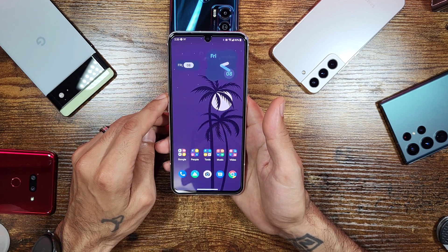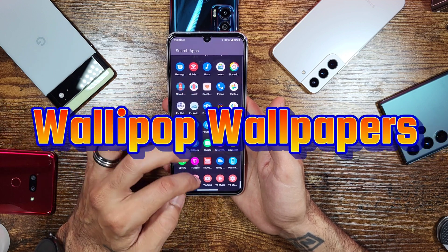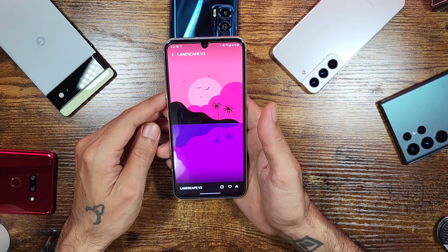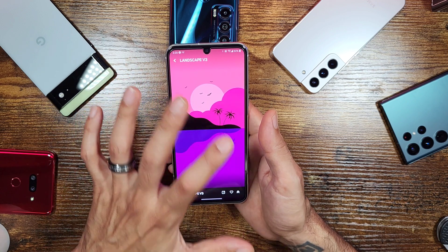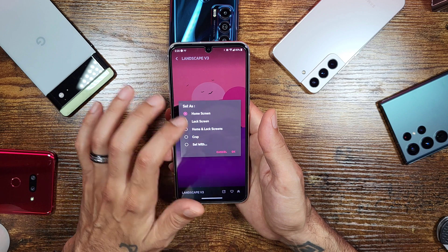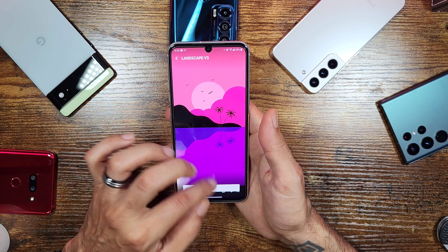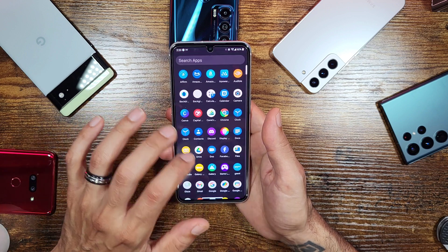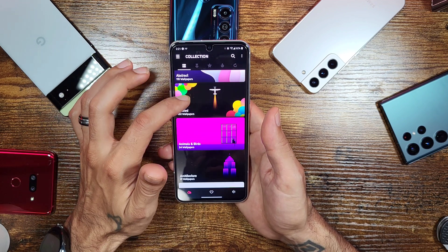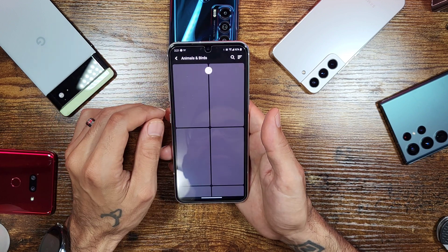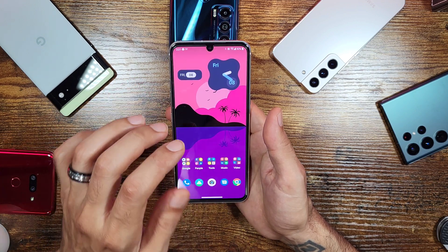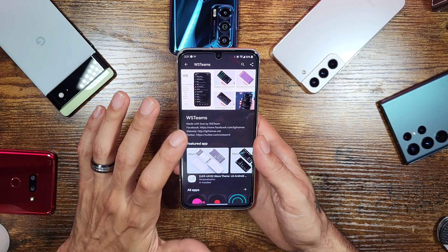For wallpapers, I use an app called Wallypop. It has a whole bunch of different materialistic wallpapers in various colors, and it's what I use most on all my devices. You can choose to set the wallpaper on your home screen, lock screen, or both. I usually just click home screen and it works fine. It has a wide variety of categories from AMOLED to animals and birds — you'll definitely find one you like.